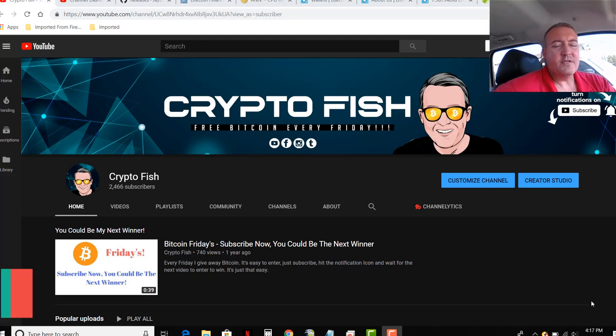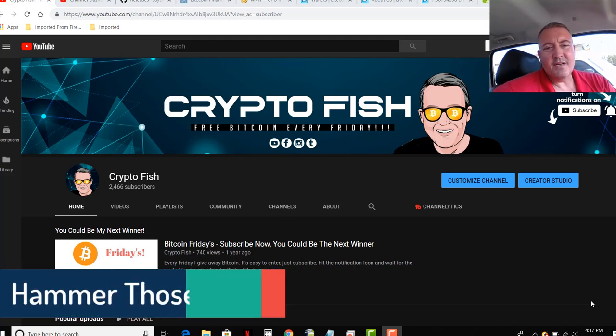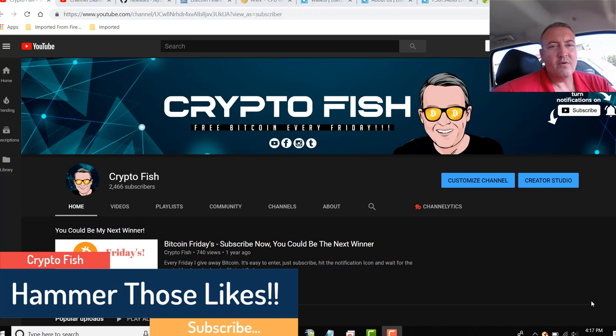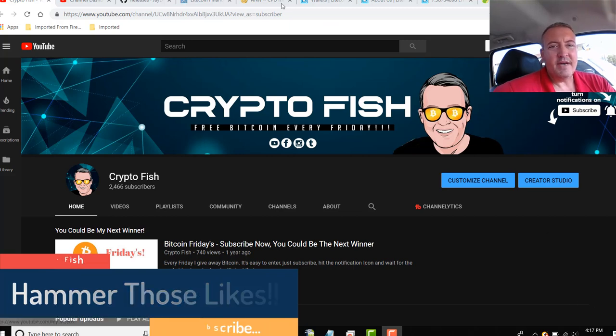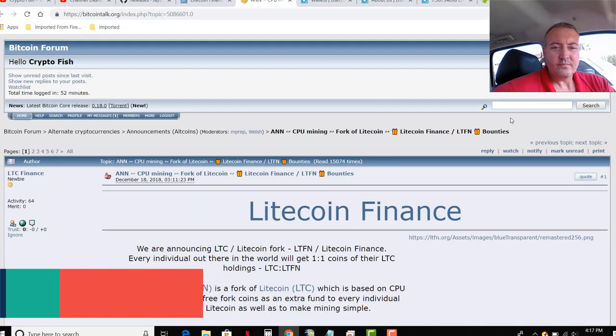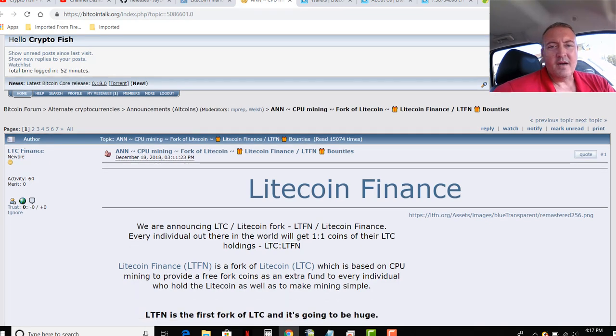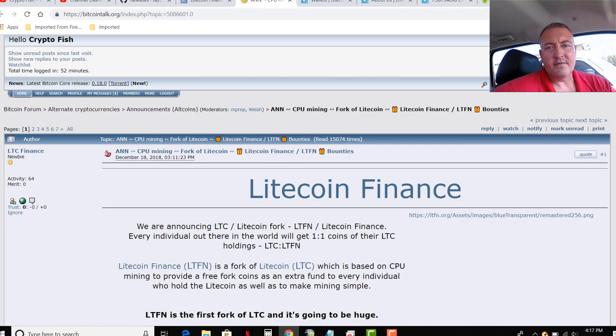Alright, so today's speculative coin mining video is on a CPU mineable coin only, Litecoin Finance. Here is their Bitcoin Talk. Again, all of these links will be down below, so don't worry about trying to find any of this info.